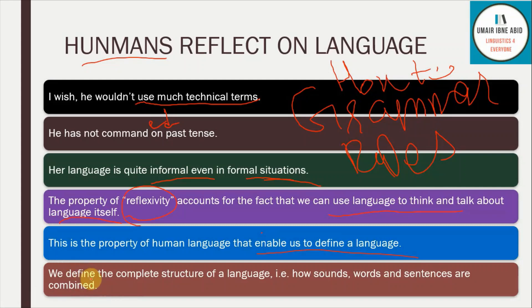We define the complete structure of a language — how sounds, words, and sentences are combined. We will look at sounds in phonology, words in word formation and morphology, and sentences in syntax in the incoming lectures.